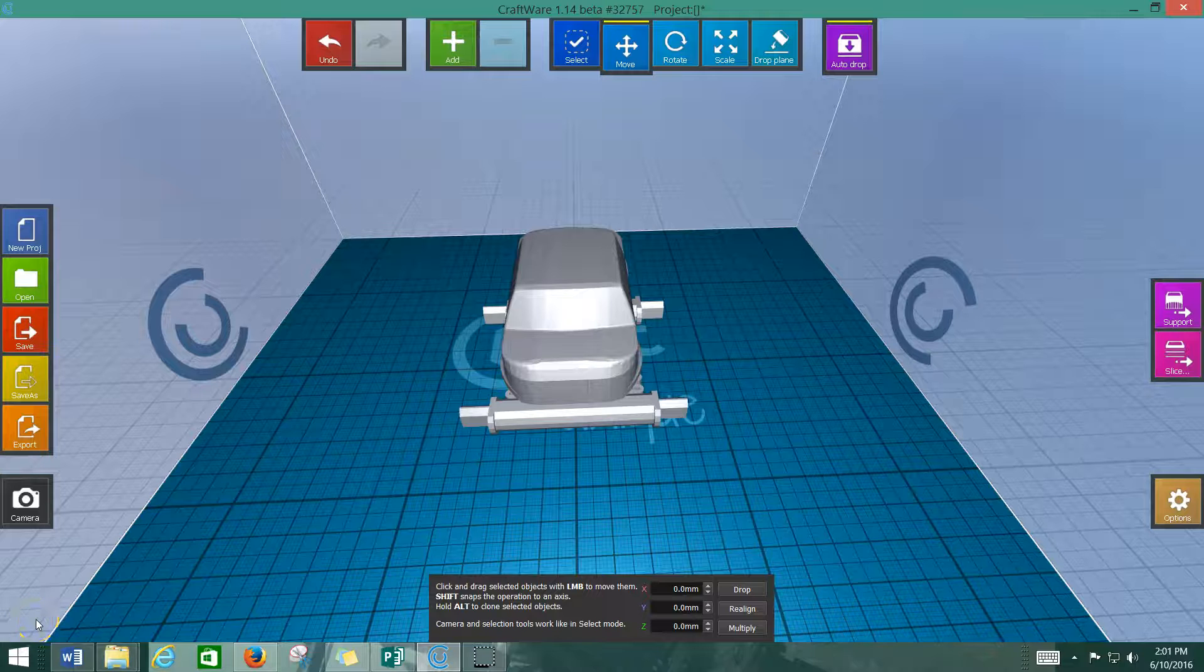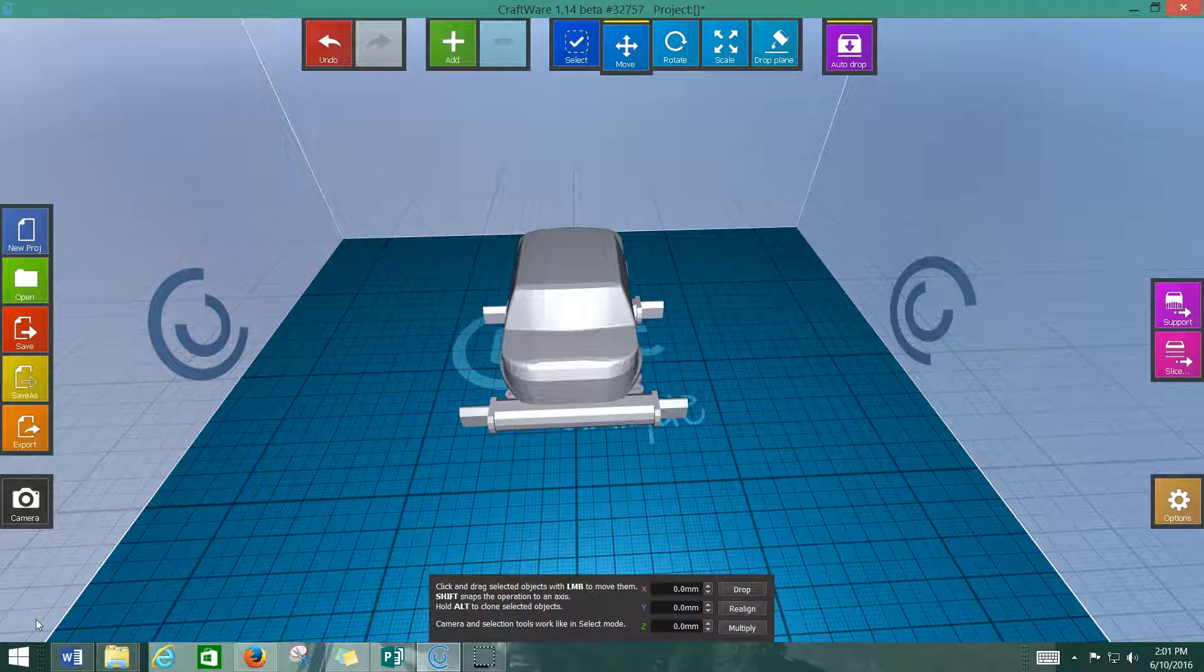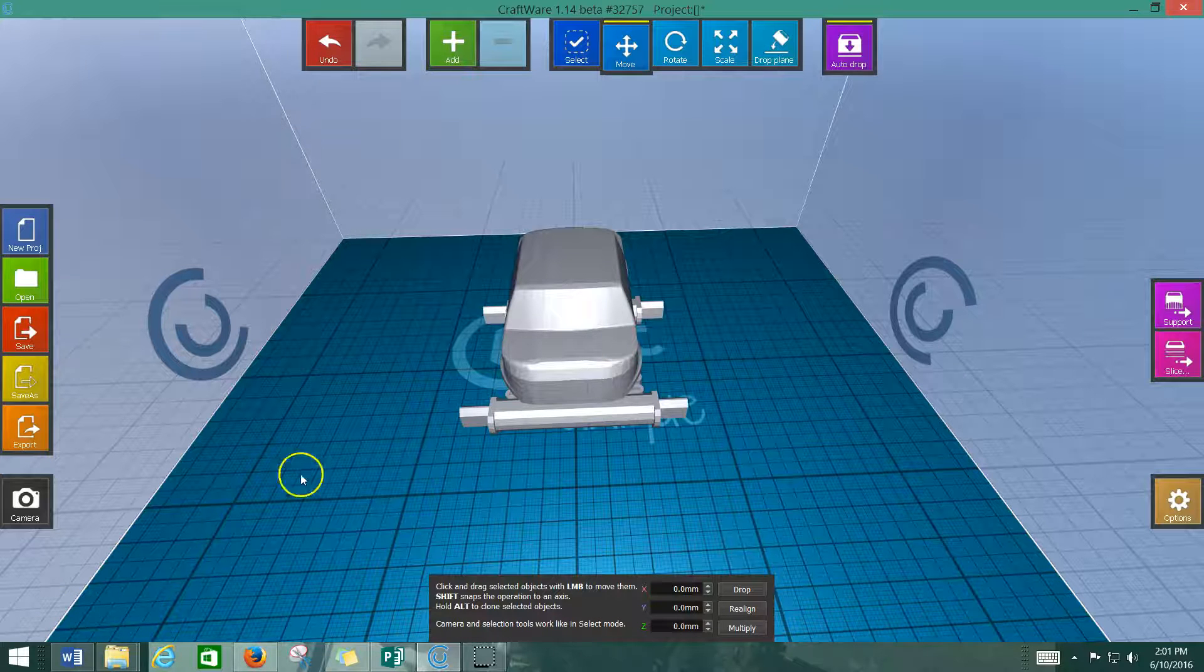Okay, everybody, it's time for your final installment of how to use the Craftware software. We're going to go over supports and the actual slicing process, which is where you generate the G-code that you'll put into the 3D printer, which will tell it what to do.